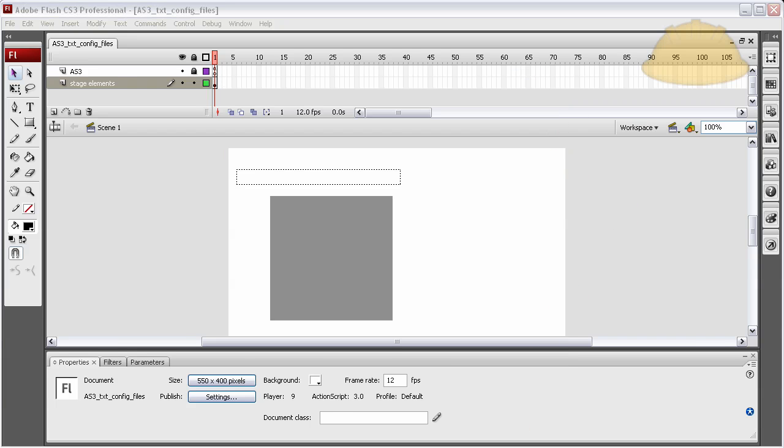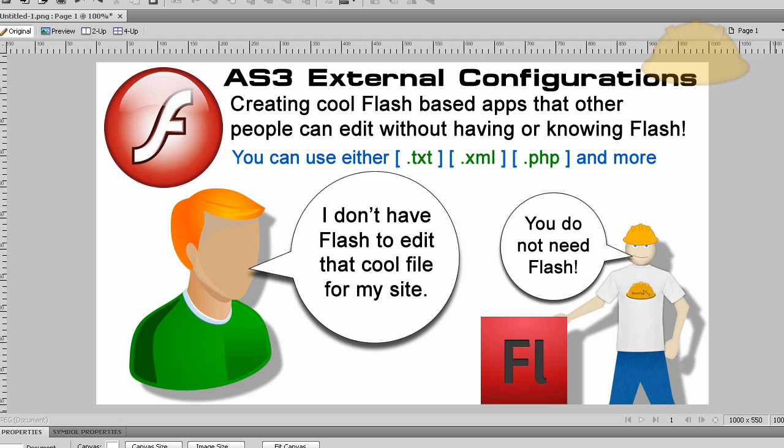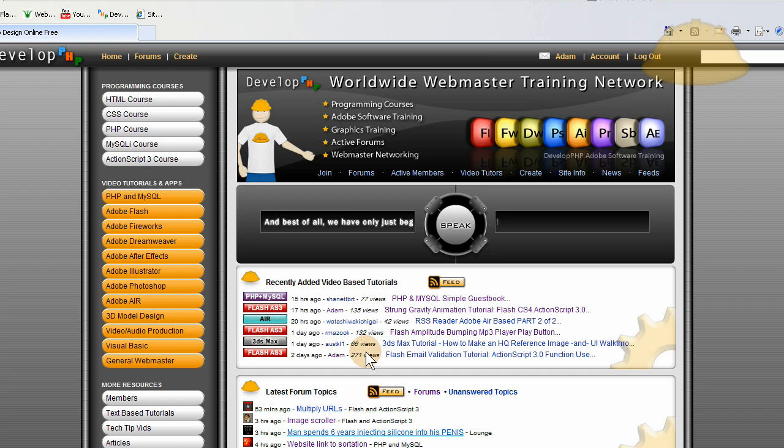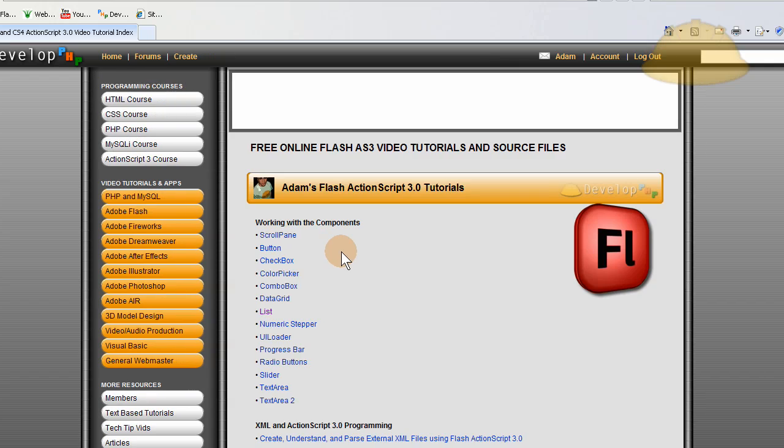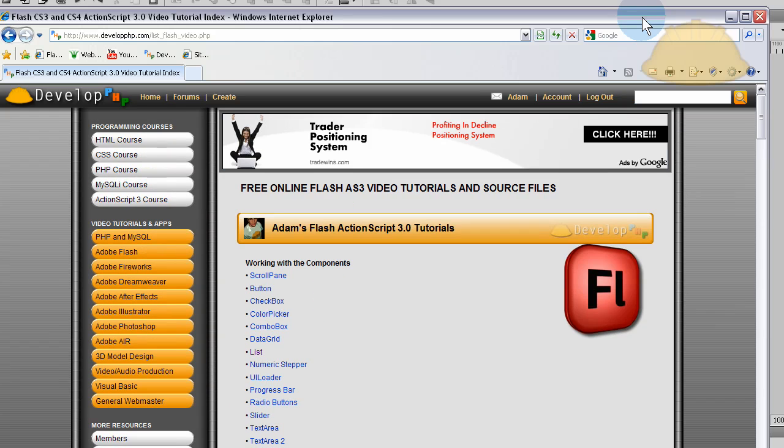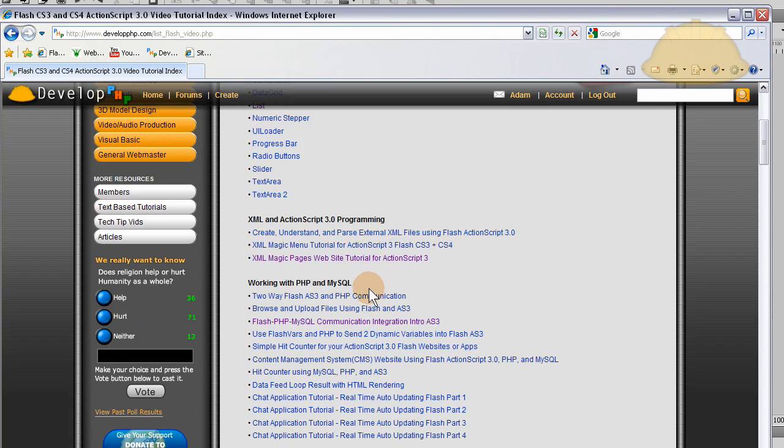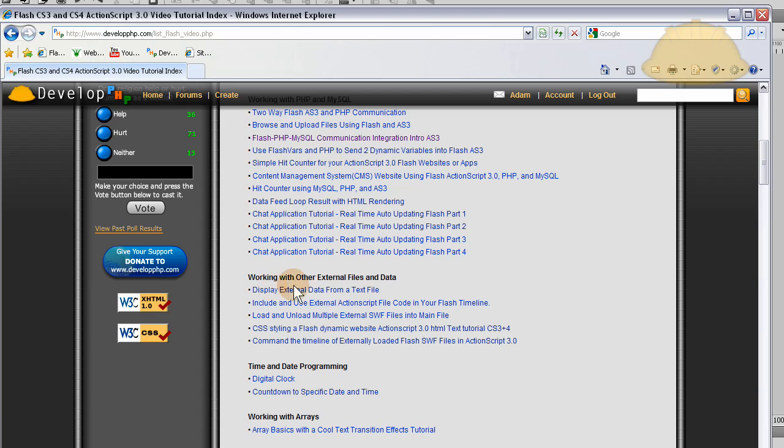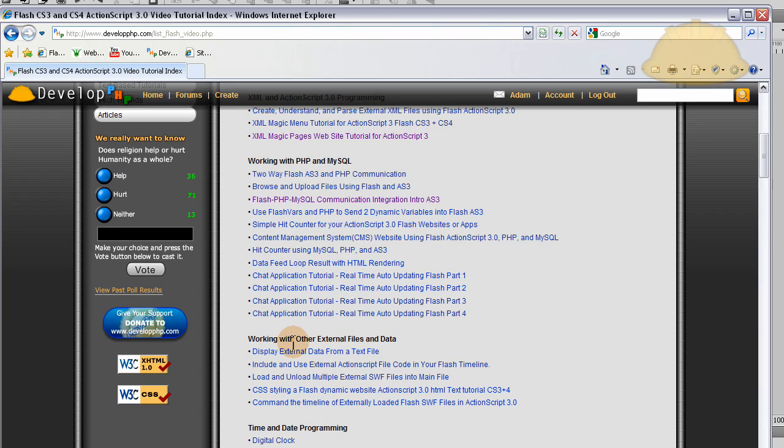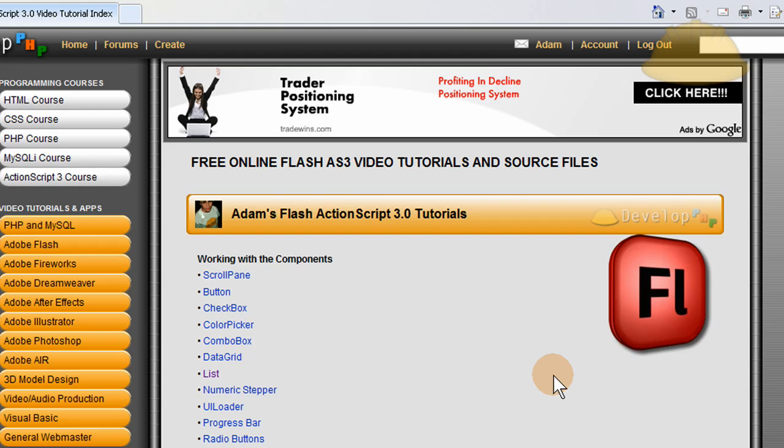Like I said, if you would like to see more all about this kind of stuff, so this file will be available at developphp.com in the Flash tab here. Click Flash, Adobe Flash right there at developphp, and you go to this section. I'm going to have it in maybe Working with Other External Files and Data, probably be in this one here, and you can download it, man.